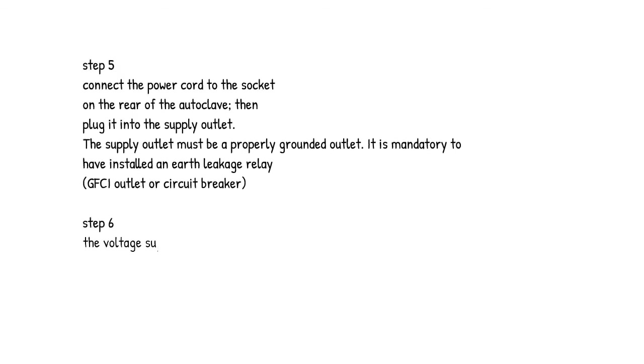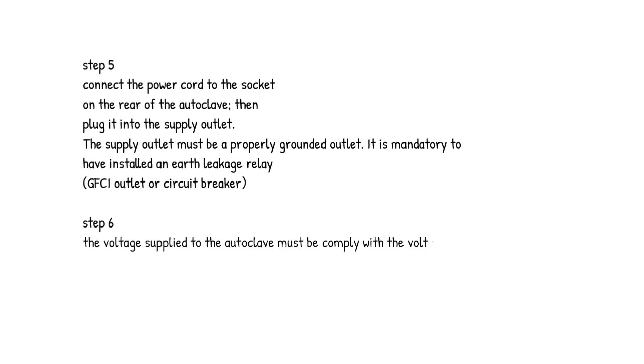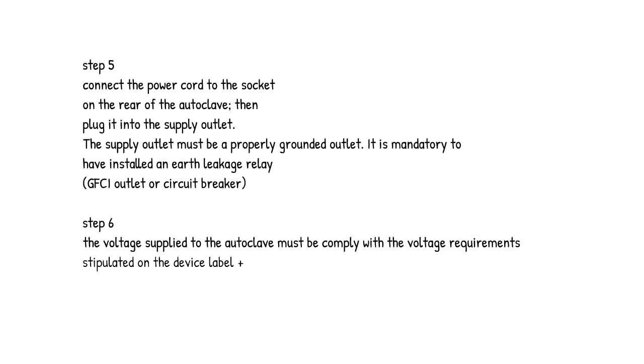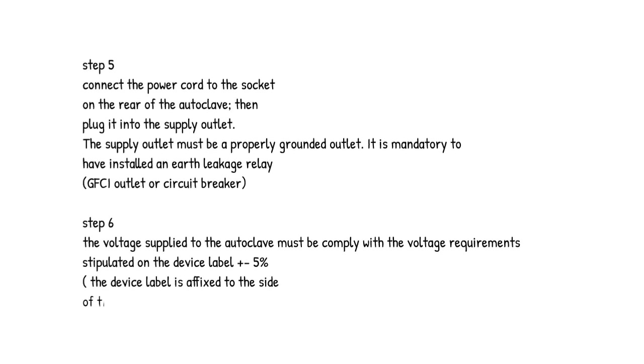Step 6. The voltage supplied to the autoclave must comply with the voltage requirements stipulated on the device label plus or minus 5%. The device label is affixed to the side of the autoclave.